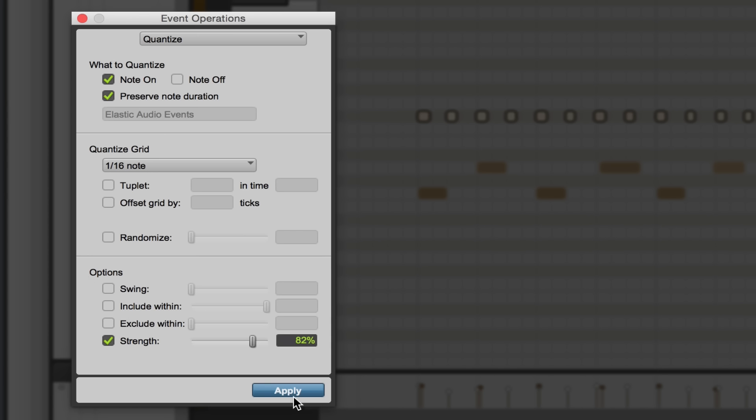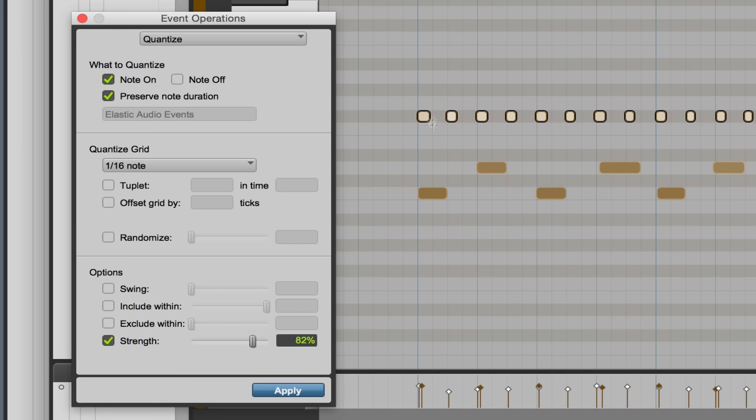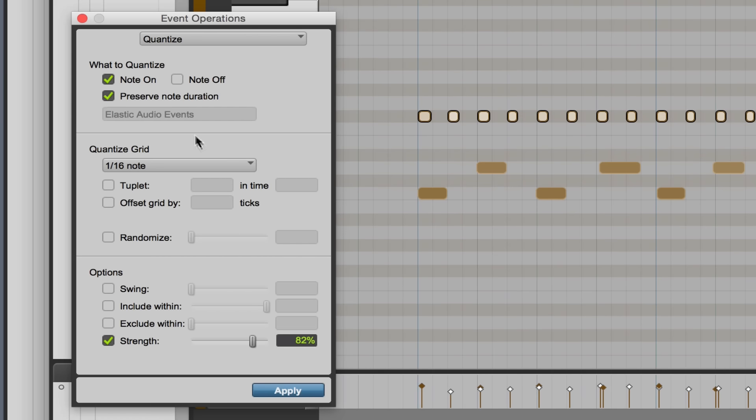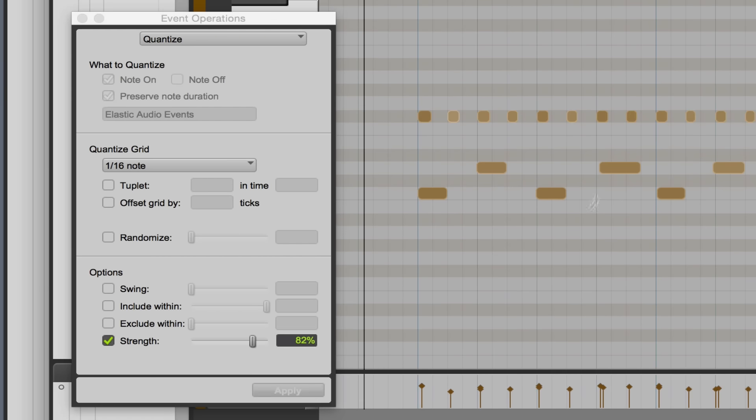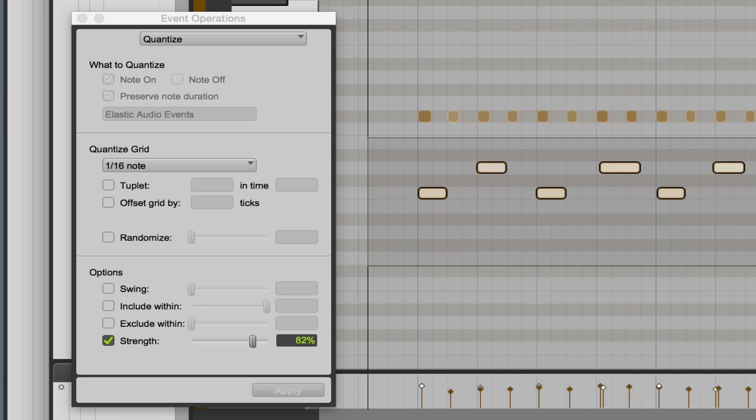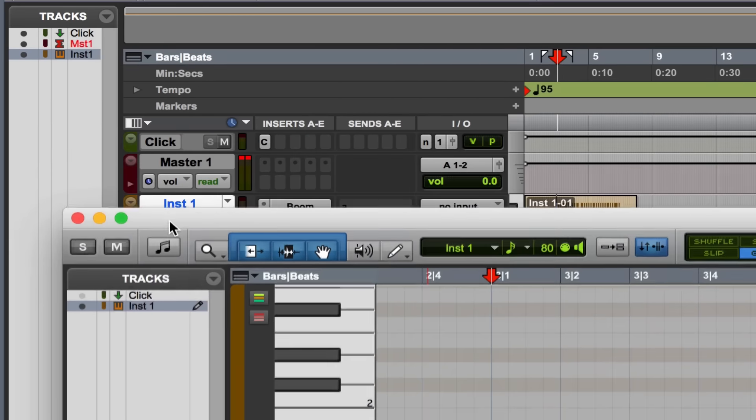So I'm gonna click Apply here, and you'll see these notes kind of quickly jump just ever so slightly. And they did. And I think I was pretty off on some of these kick and snares as well, so I'm gonna select them all and apply quantization to them as well. Everything jumped around.